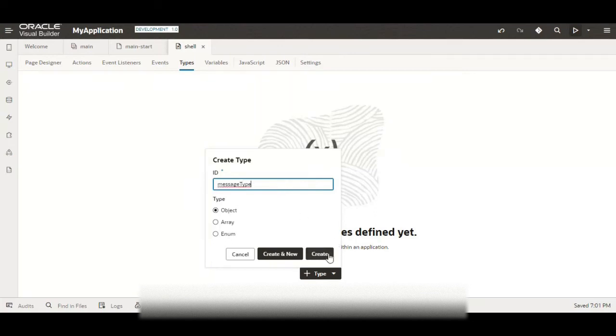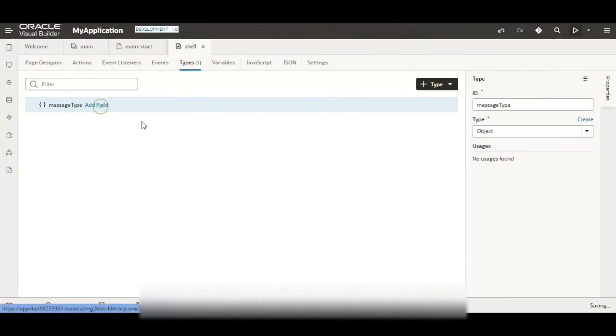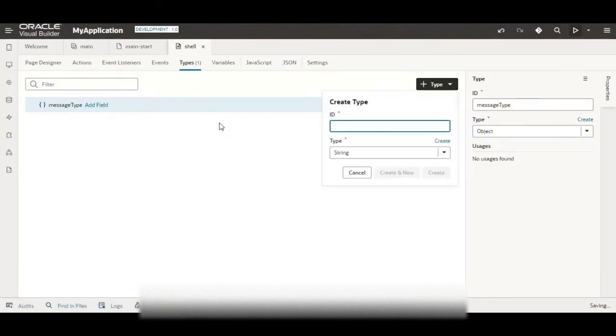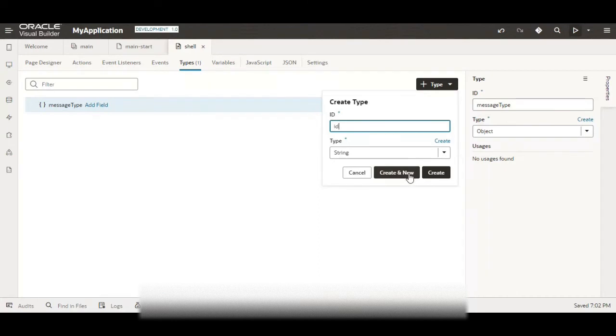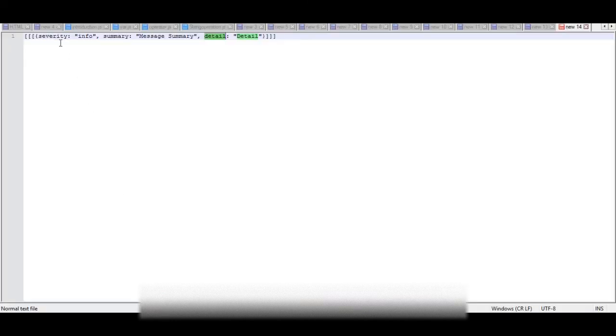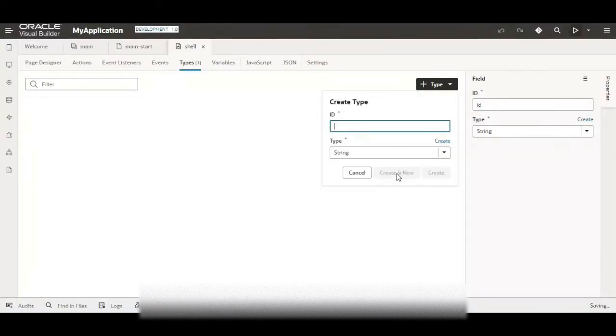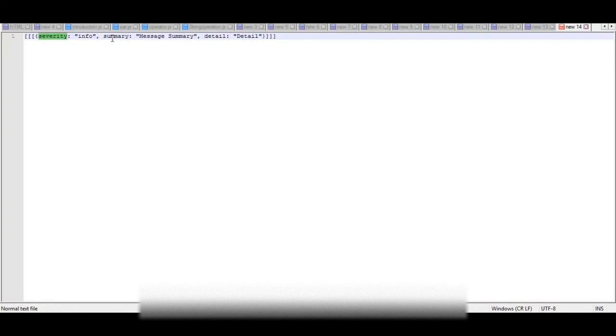And here let me add first is ID. I am adding because this will act as my unique identifier. Then I am adding the other fields like severity, then the summary, and then the detail.